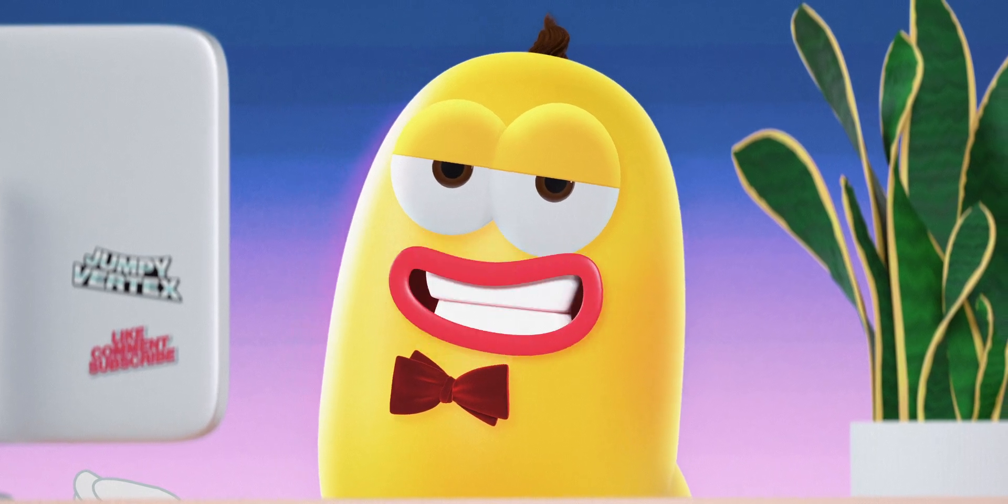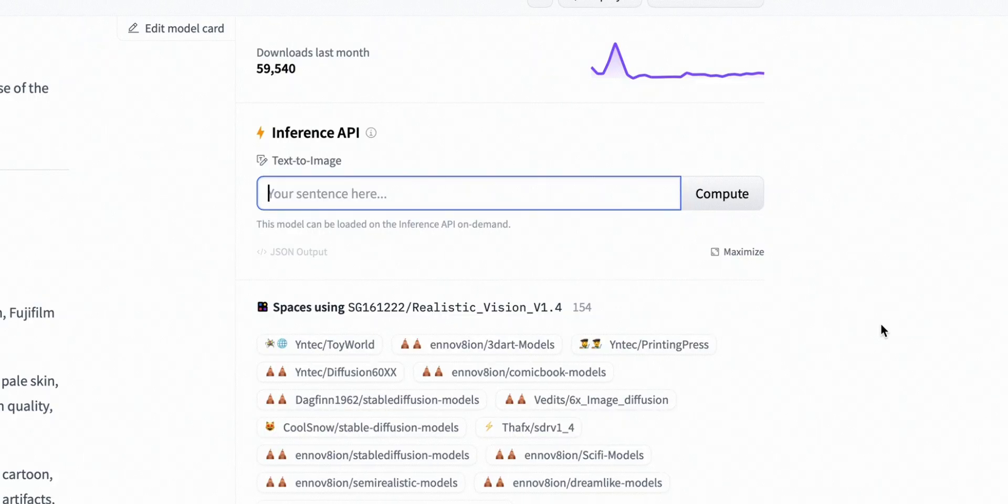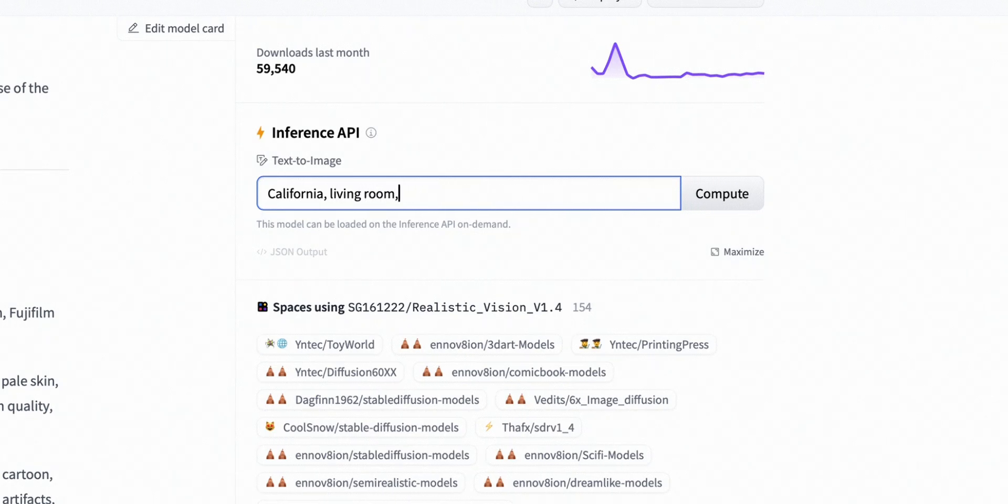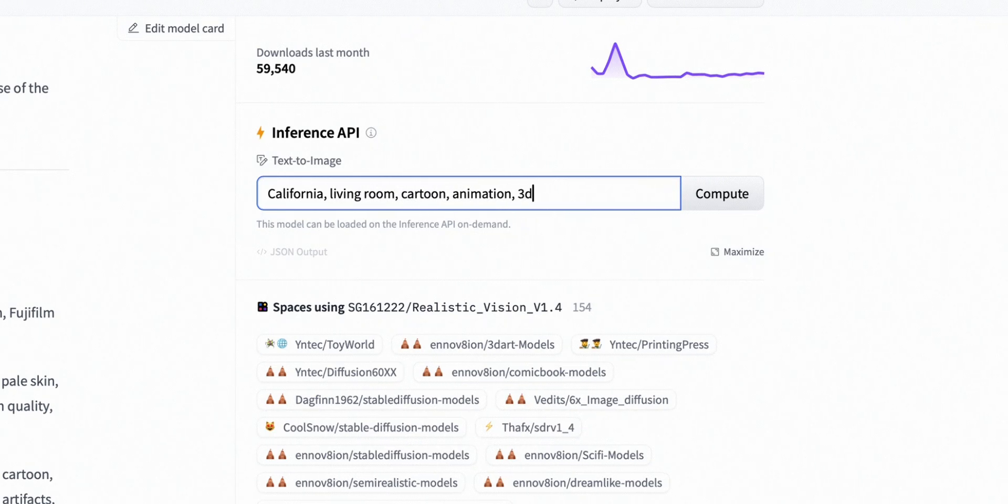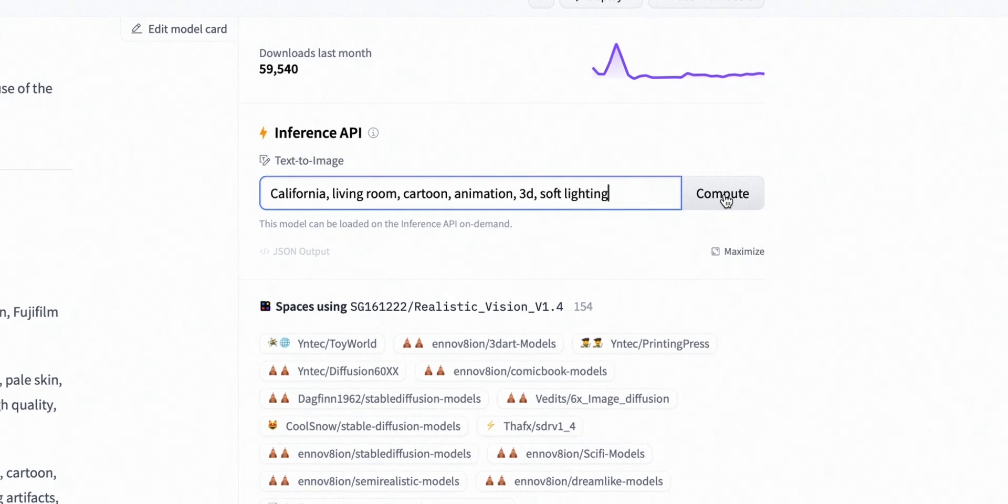Let's keep it simple. I'll go with California, living room, cartoon, animation, 3D, and soft lighting. Now just hit compute.